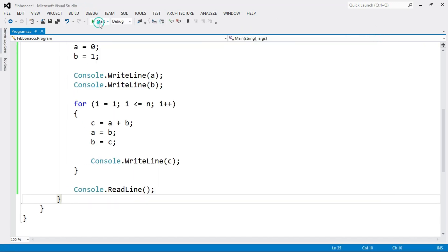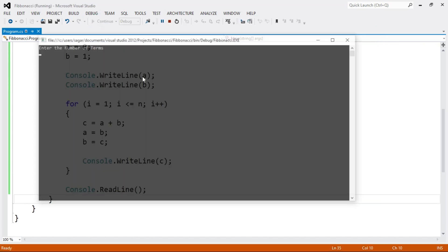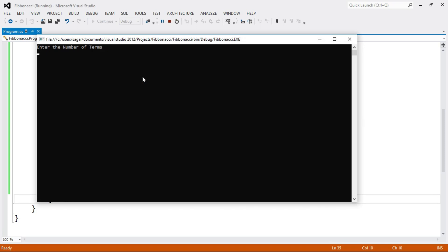Let's run the program again and enter 15 as the number of terms, then press Enter. The output of our program is displayed correctly for 15 terms.